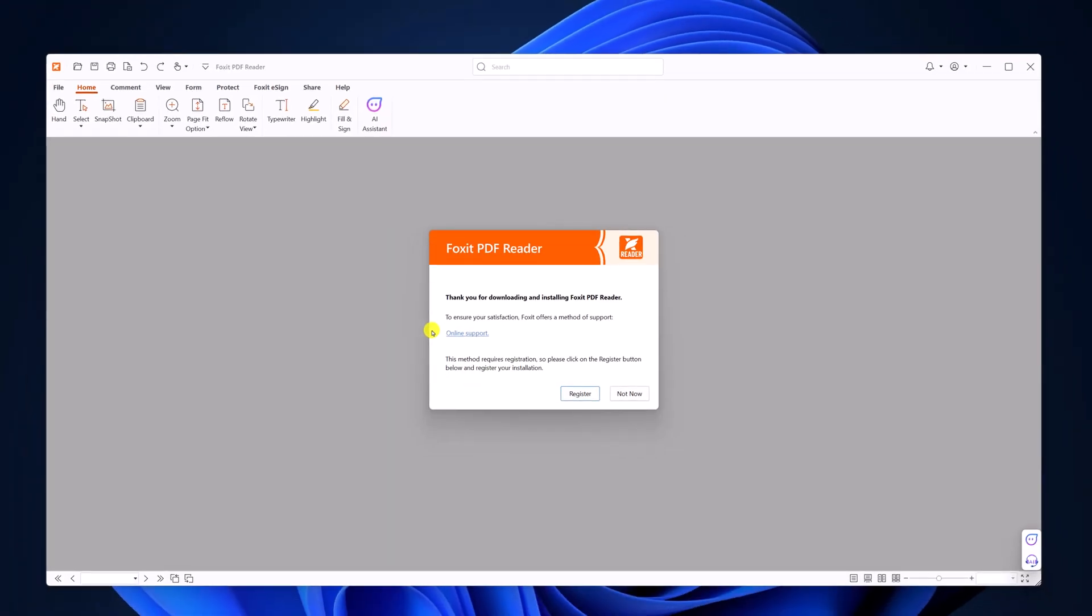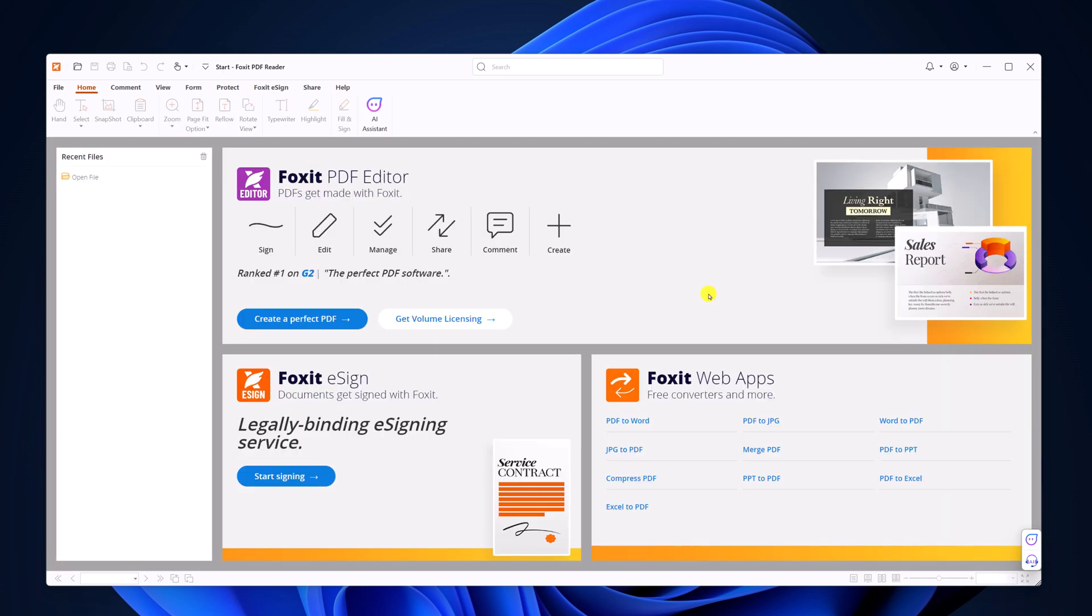Here you will get the option to register for Foxit PDF Reader. Simply select not now. Now we are ready to use Foxit PDF Reader on Windows 11.